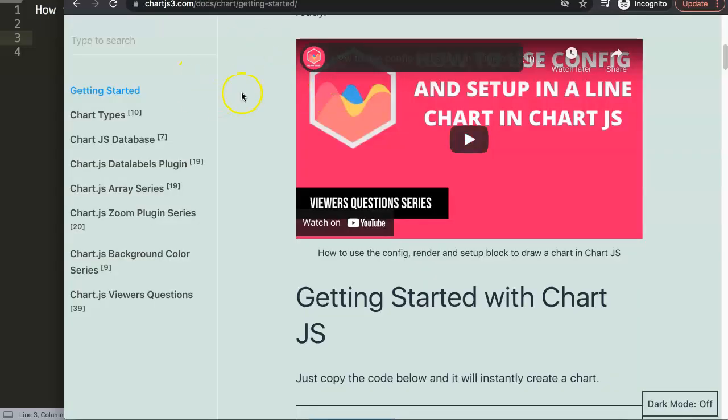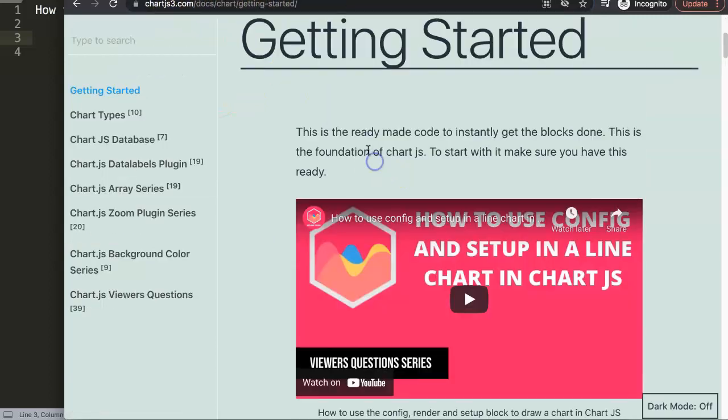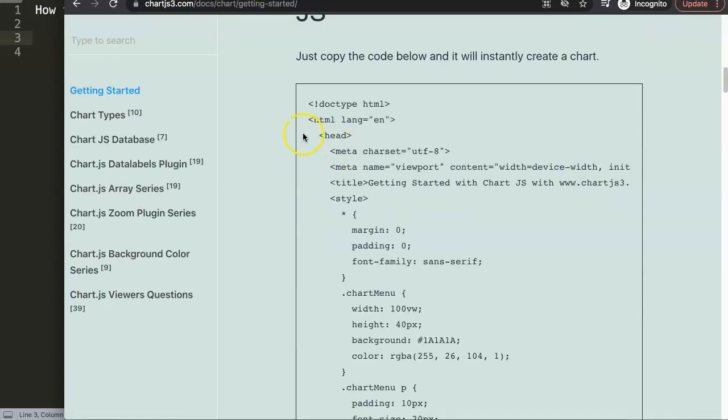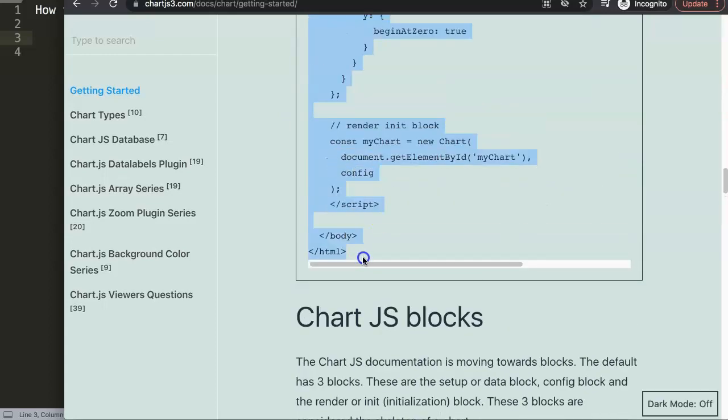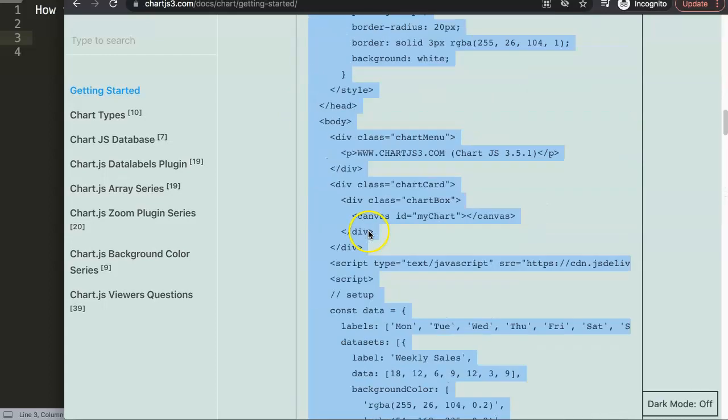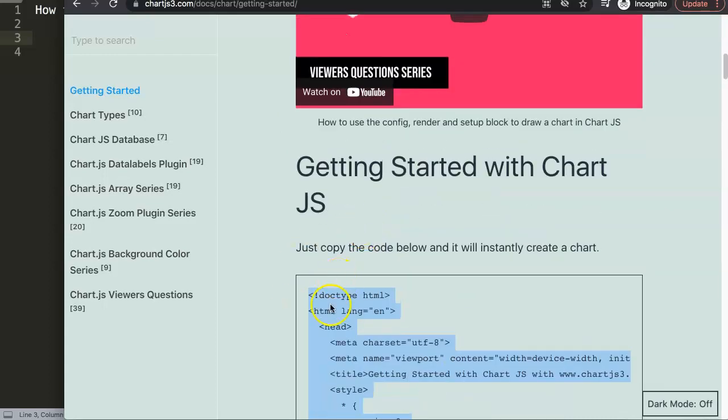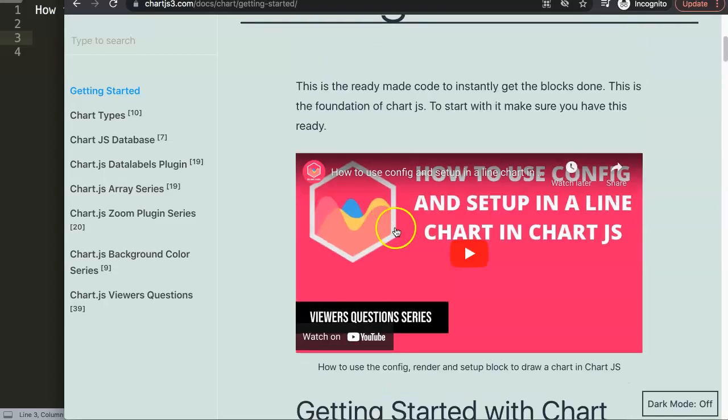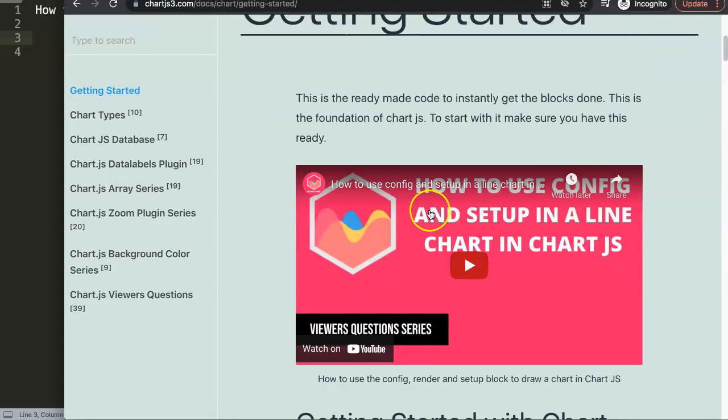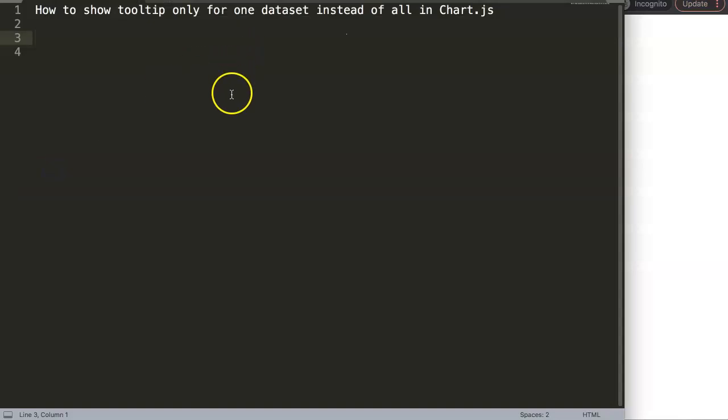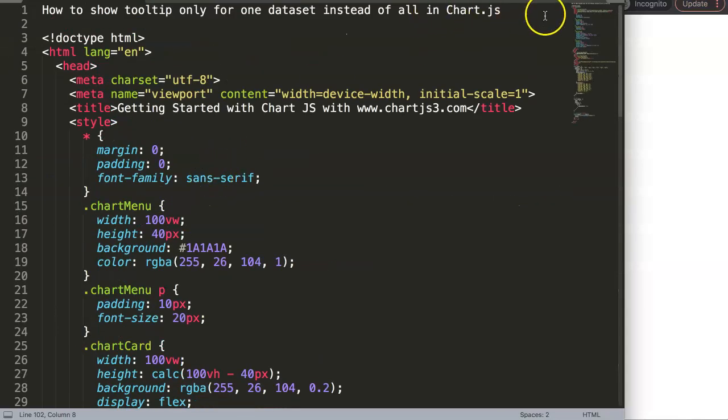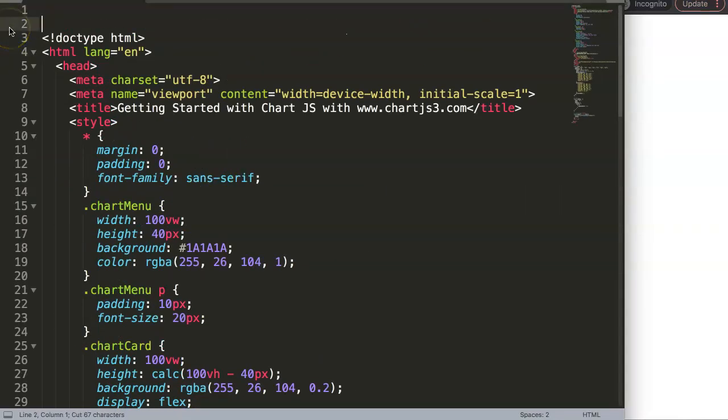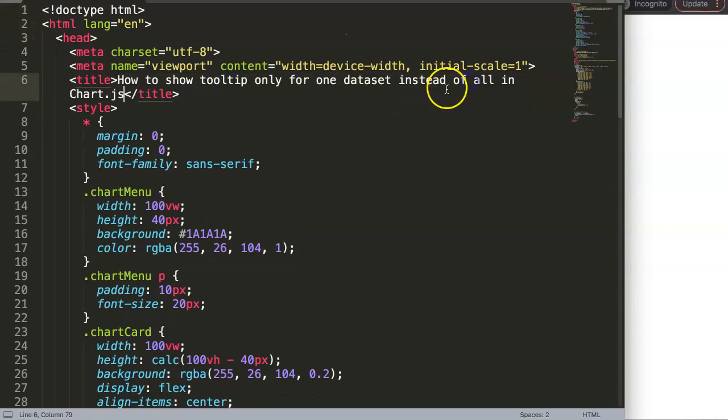First, what we need is to go to chartjs.org, getting started, and here we're going to grab the default code just to start with. Copy this, and if you want to understand the code here please check out this specific video. What I'm going to do here is paste this in, and I'm going to just move the title in there.